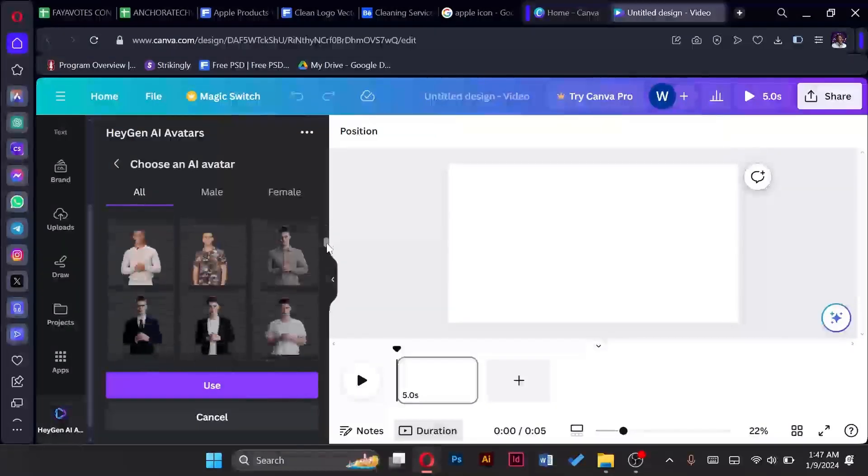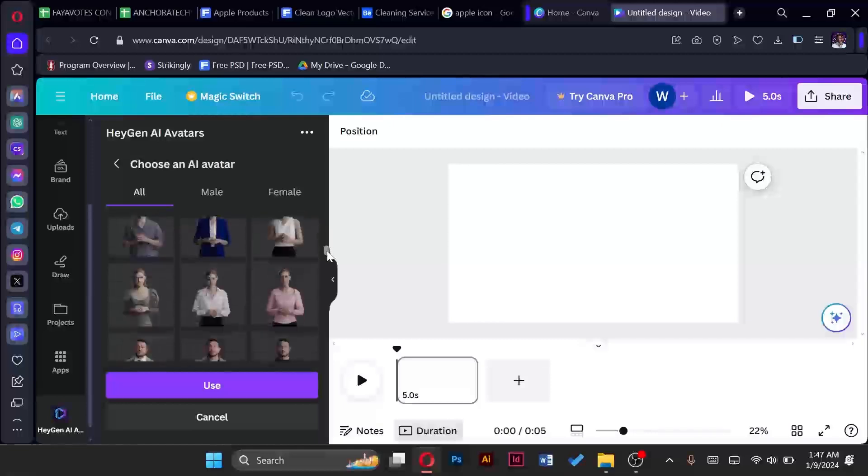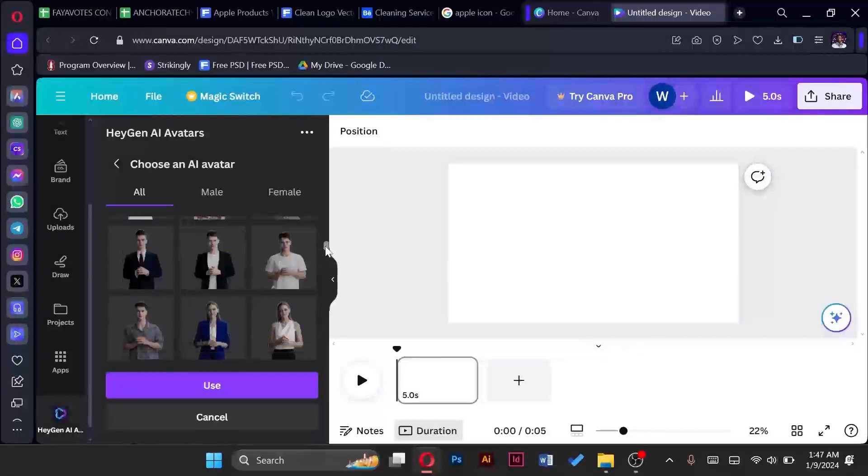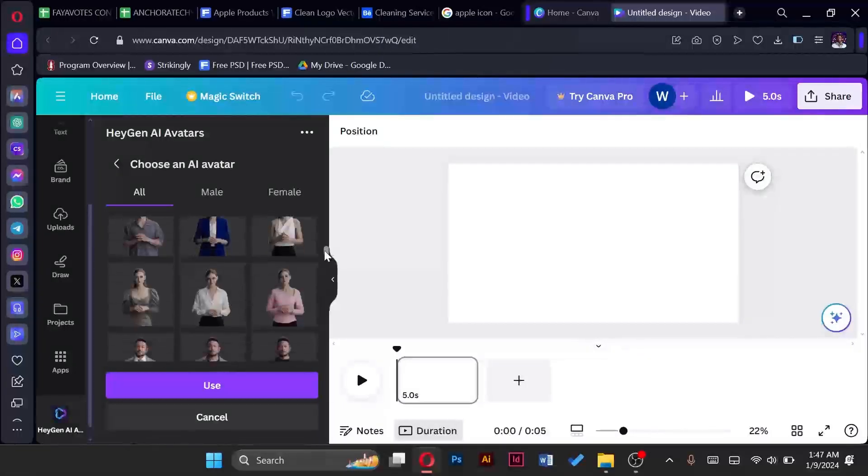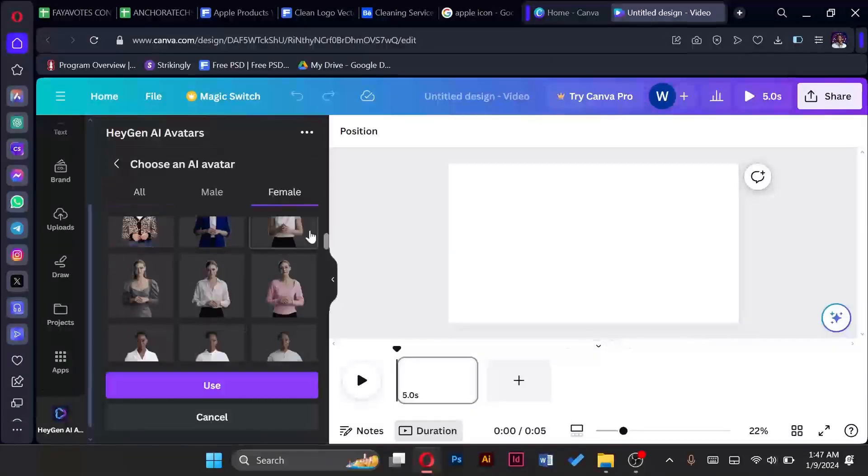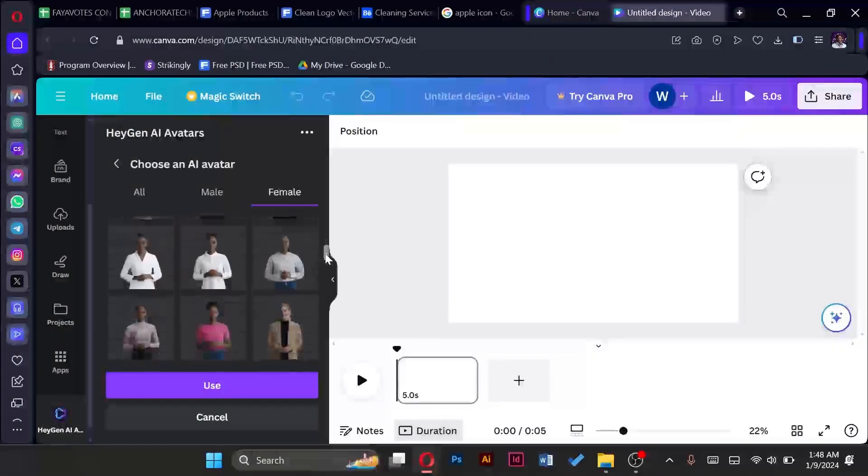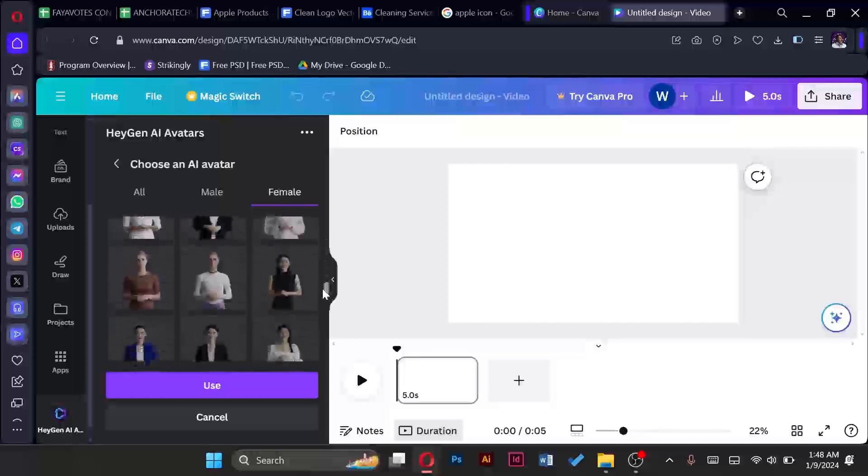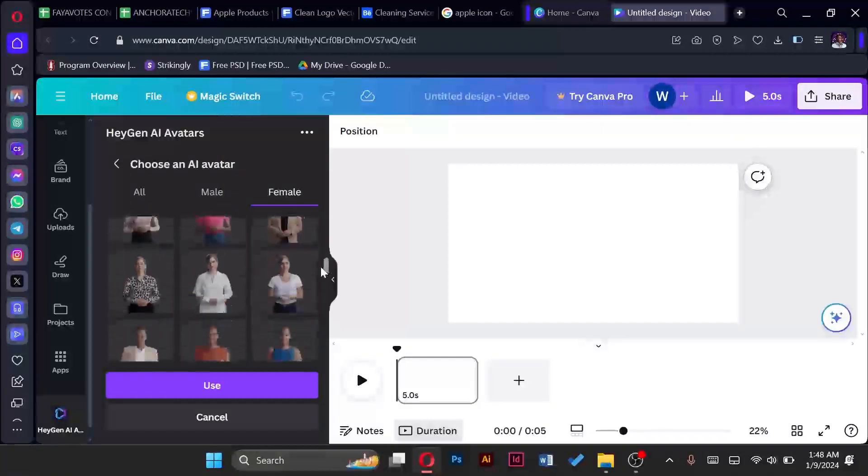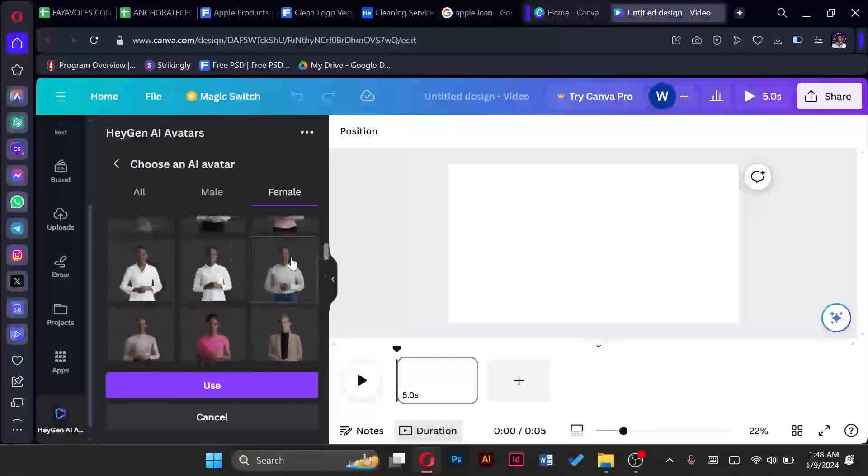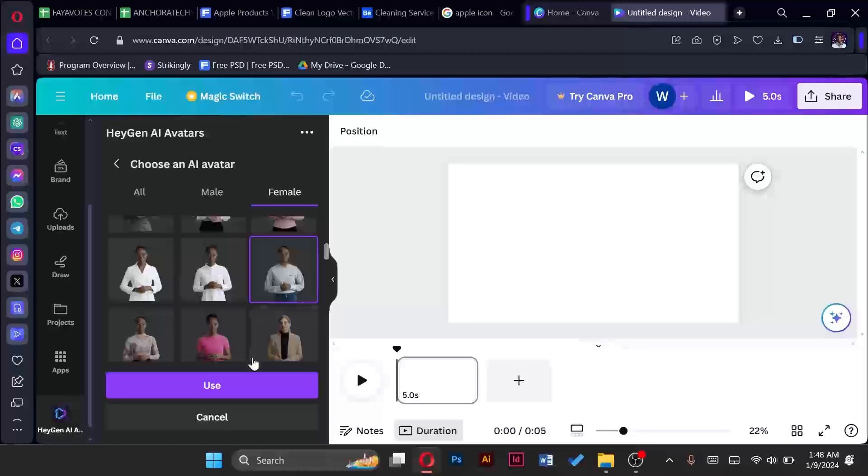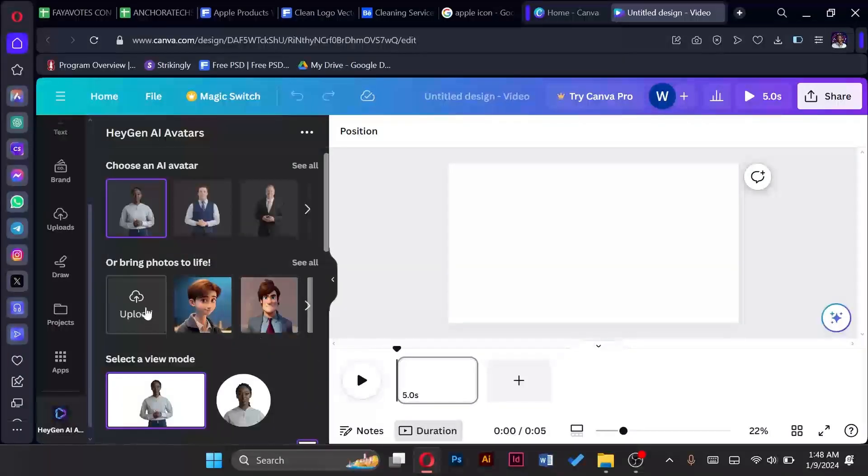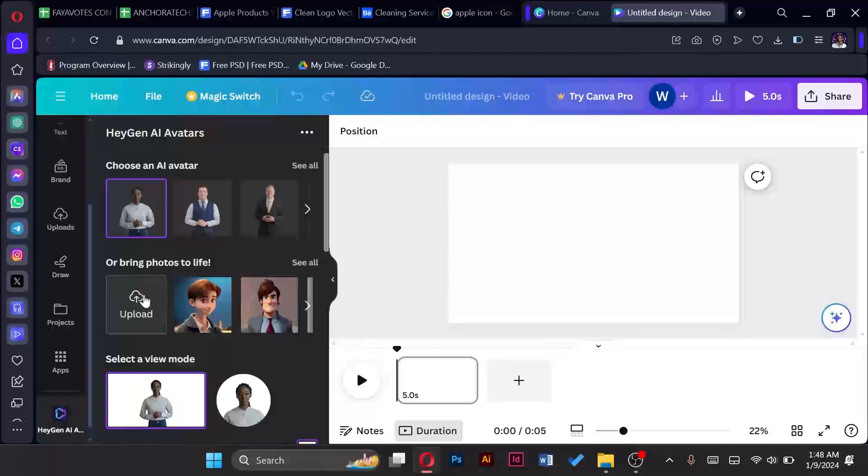So I'm going to go through, let me go to female side because obviously I'm a girl. So I'll come to this place, scroll through. I think I will just go with this one. Tap on use. And there is also an option for you to upload your own image and transform it into an avatar.